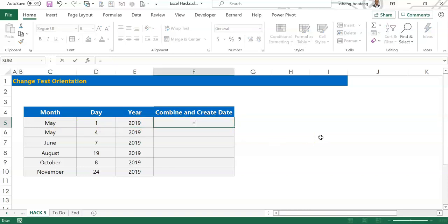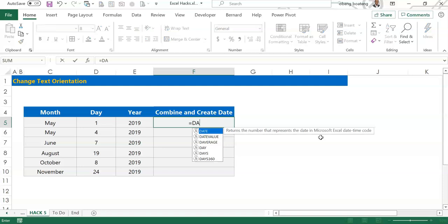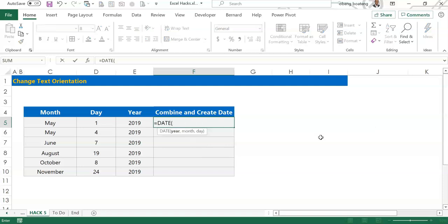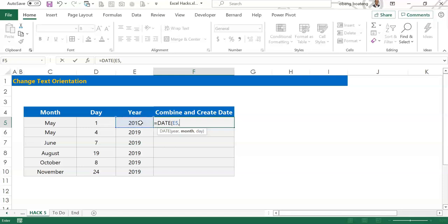You can use the date function. The date function allows you to bring in the year, which is what I have in E5, and I'll bring my comma and the month.